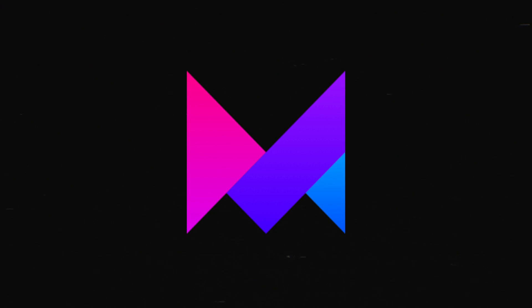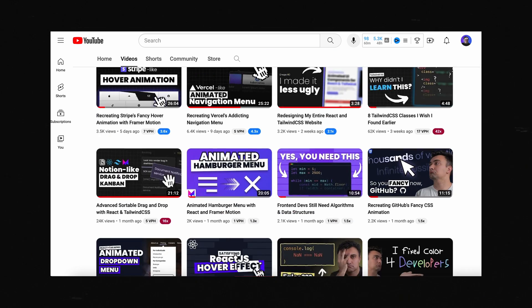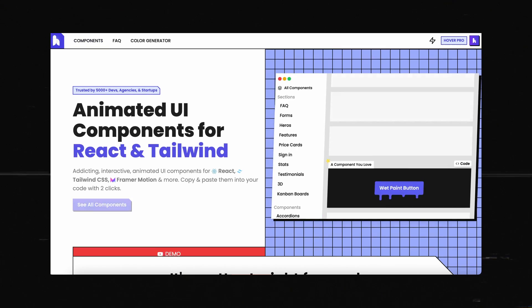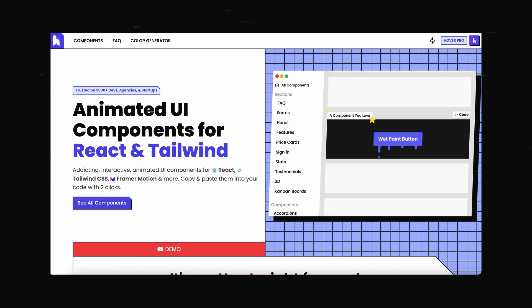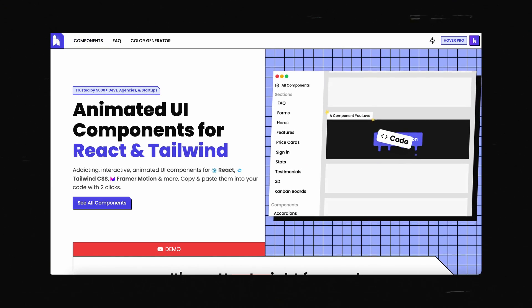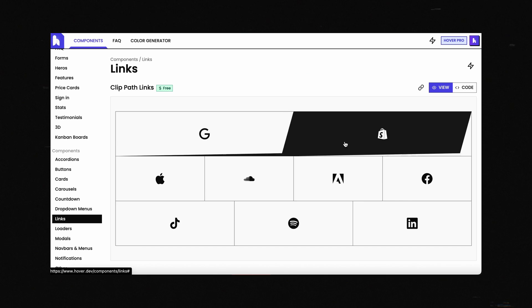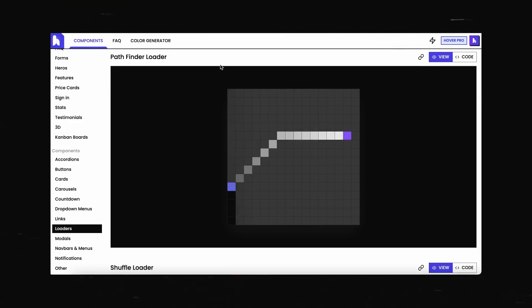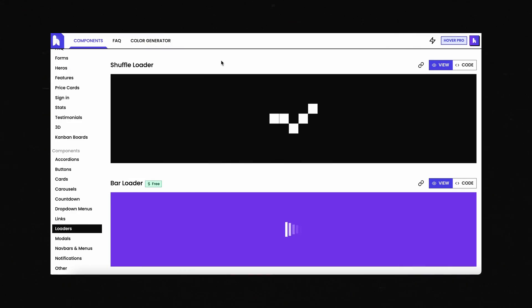If you're interested in more Framer Motion stuff, that is a big part of what I talk about on this channel. I even built a component library called hover.dev specifically for animated UI components. If you're looking to up your Framer Motion game even further, I think you're going to get a lot of use out of that. A like and a subscribe would also mean a lot if you guys found this to be useful. We'll see you guys next time. Peace.